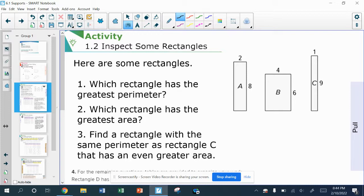Now looking more specifically at some rectangles, I've got three rectangles drawn here and I want to know which rectangle has the greatest perimeter. Remember, perimeter is the distance around the outside. We don't have any units here, so I don't know if it's measuring in centimeters or feet or miles or inches. But the perimeter is just adding up all four sides. And I have a trick that some of you may not be aware of.